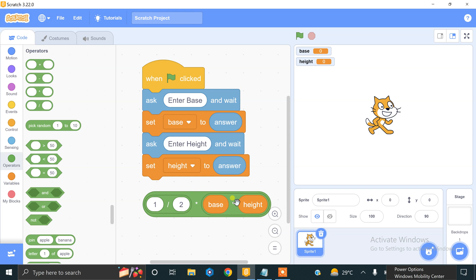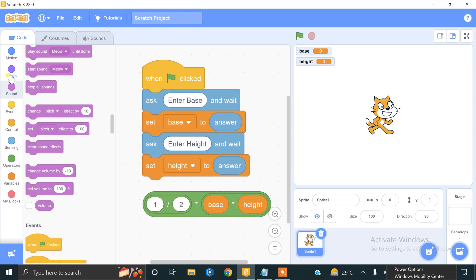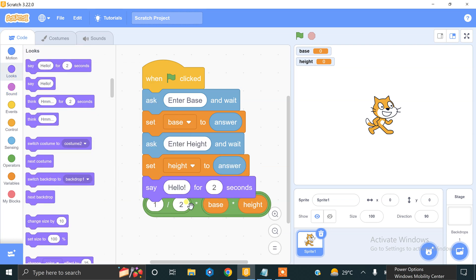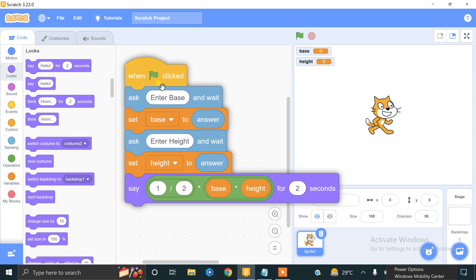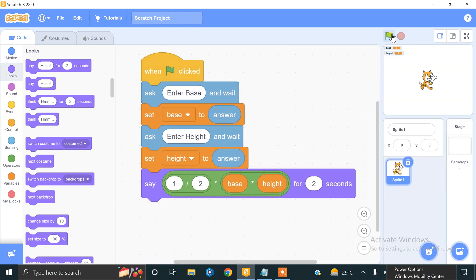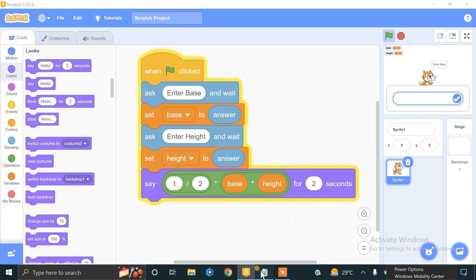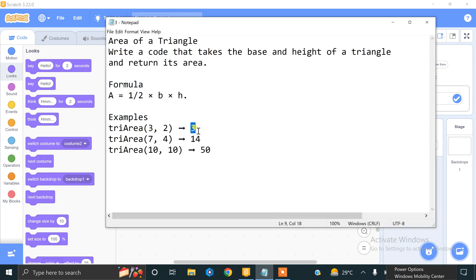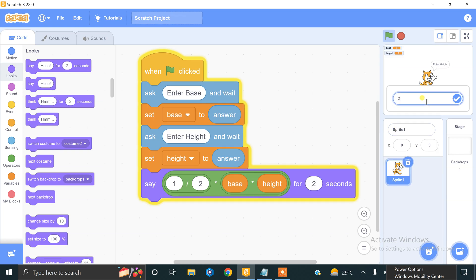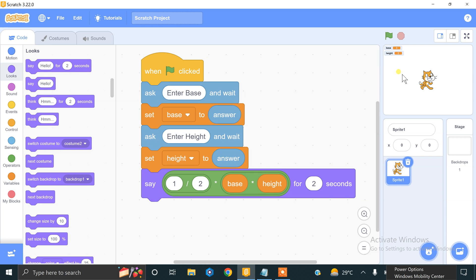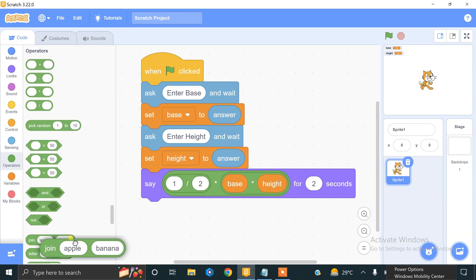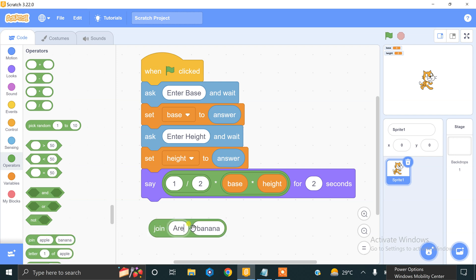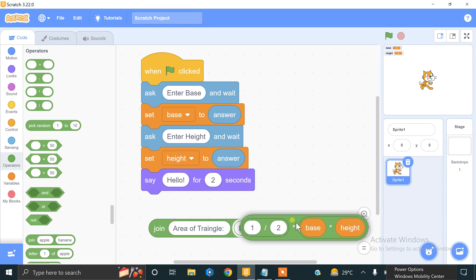Now we have to display the result using a say block. Paste the formula expression into the say block. To make it more informative, use a join block — on the left side put 'the area of triangle is' and on the right side place the calculated value. Let's test it: entering base = 3 and height = 2 gives area = 3.